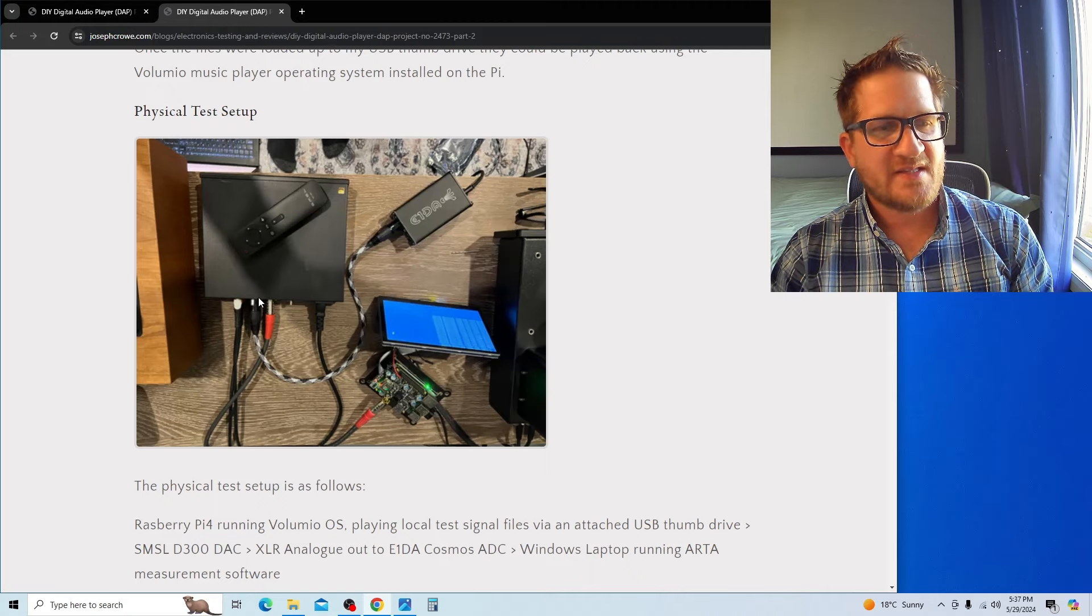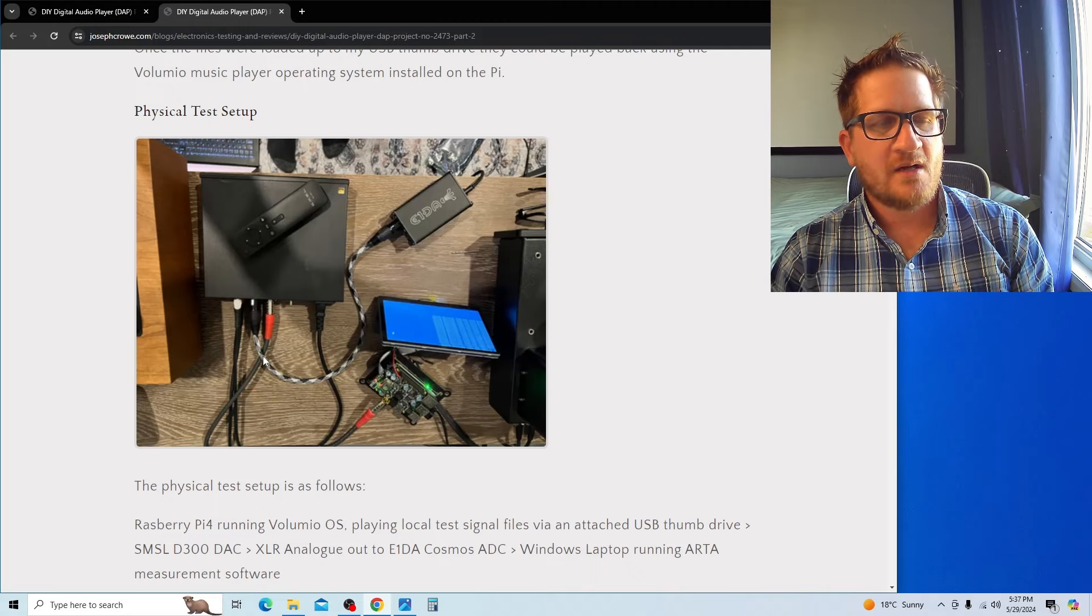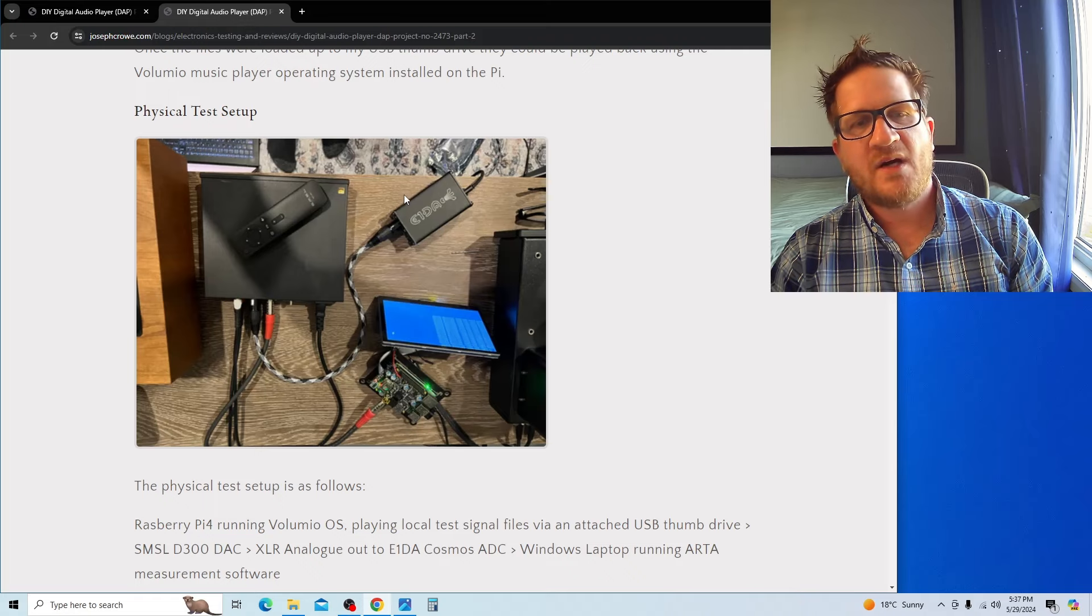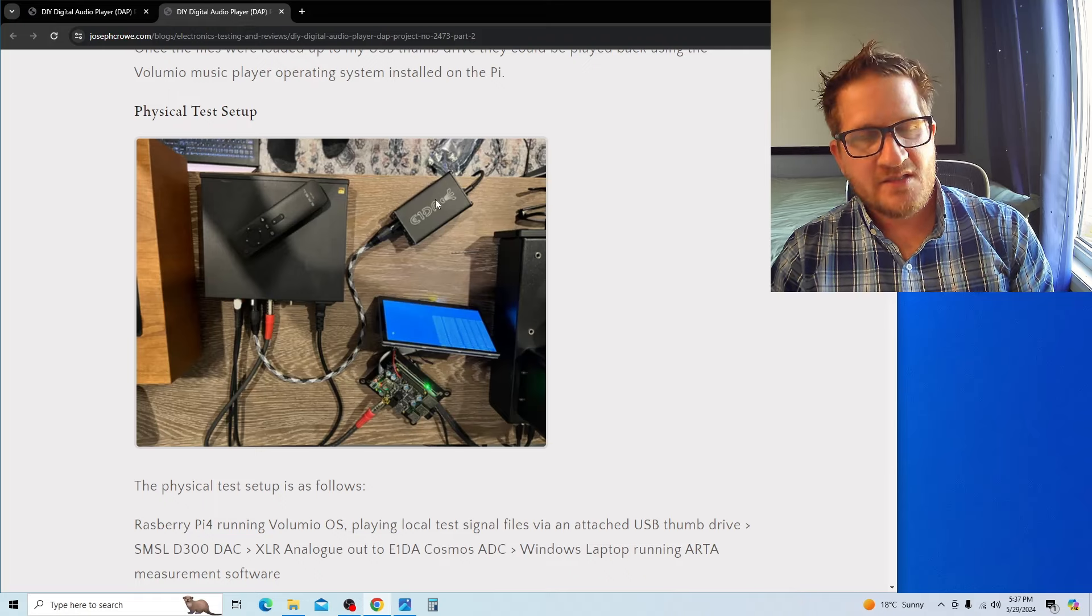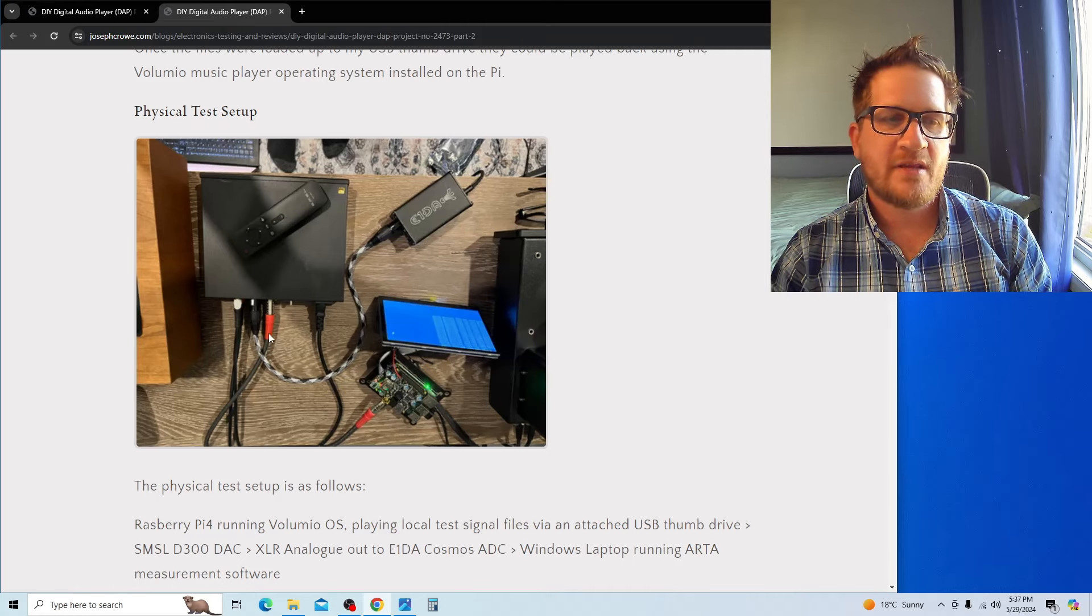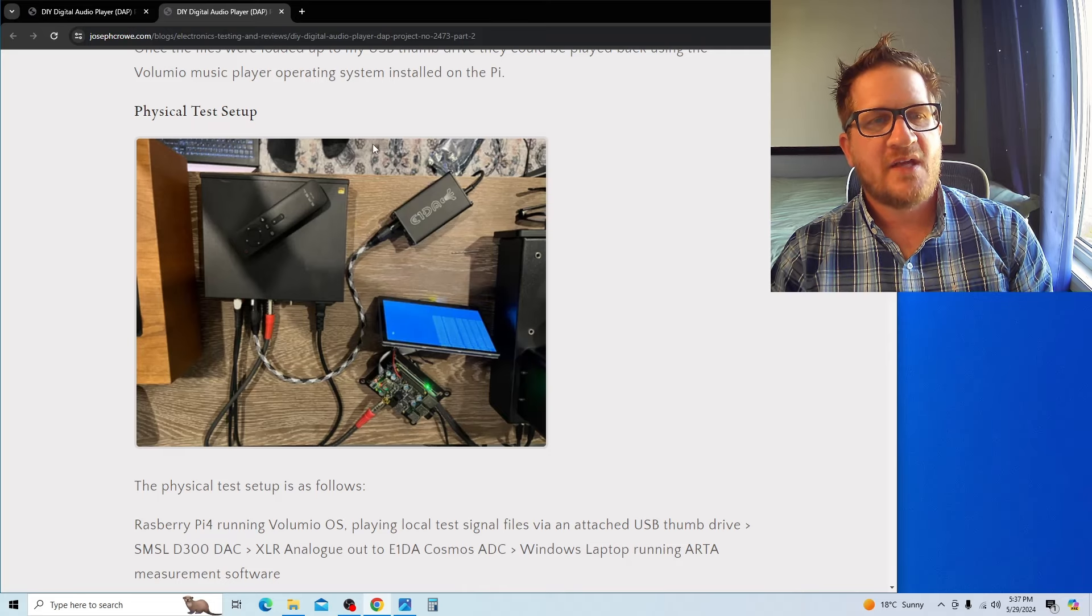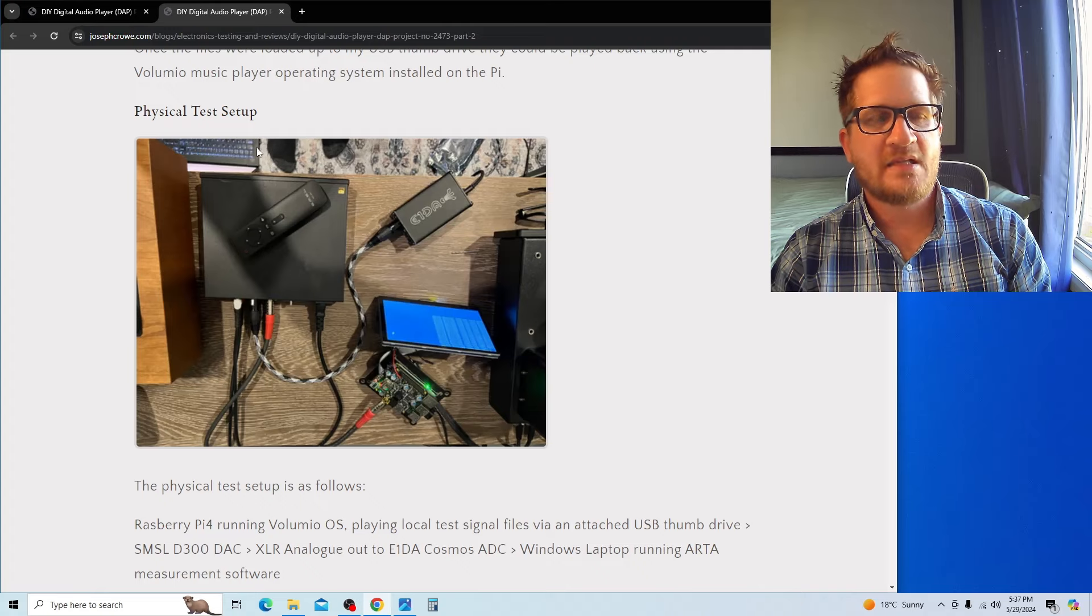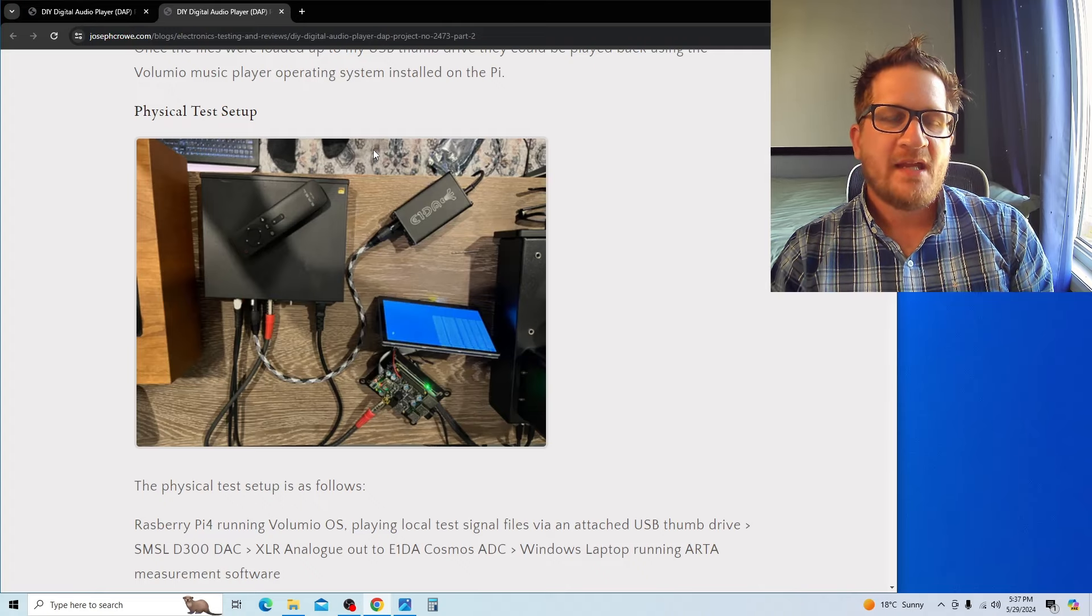You can see here this cable—this is the XLR audio analog out of the DAC, and then it's going analog in to the E1DA ADC, the analog-to-digital converter. This is what's actually analyzing the audio signal coming out of the DAC, sending that via digital USB to my laptop.